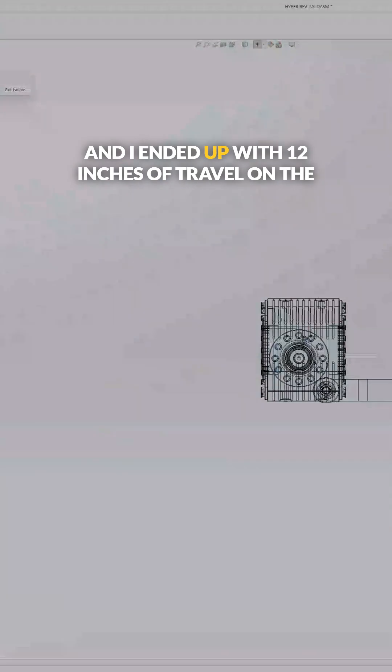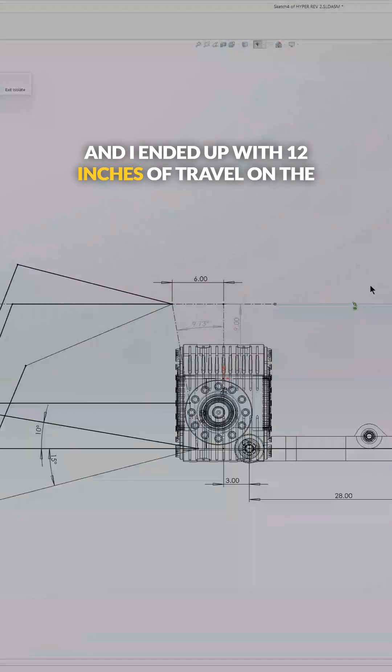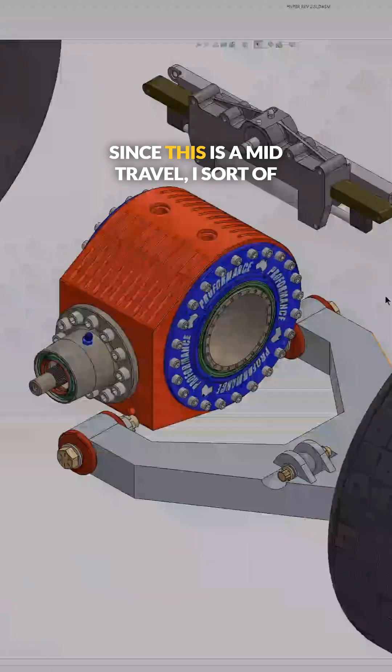And I ended up with 12 inches of travel on the front of this design, since this is a mid-travel sort of rally style car.